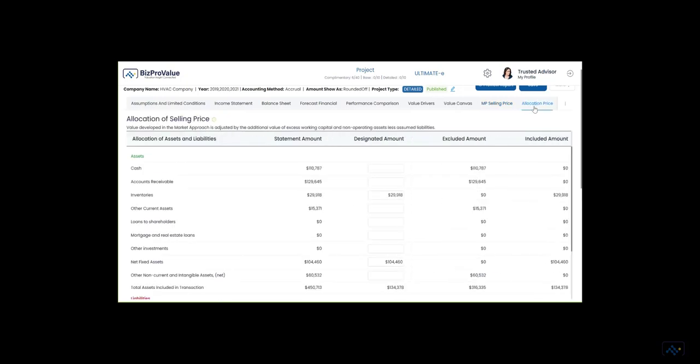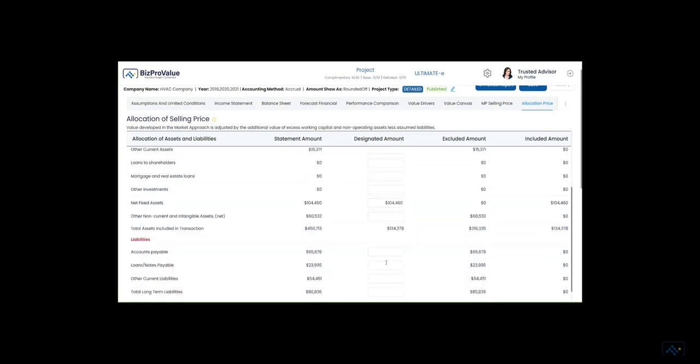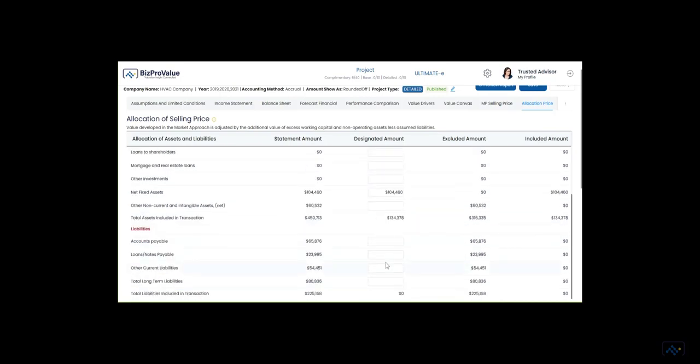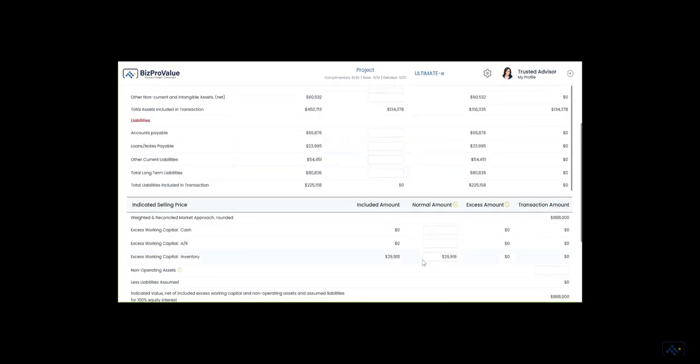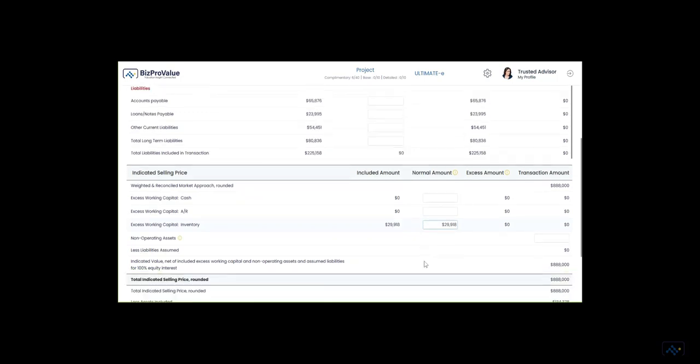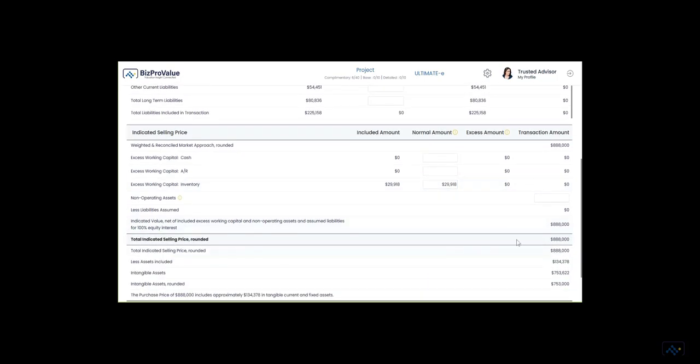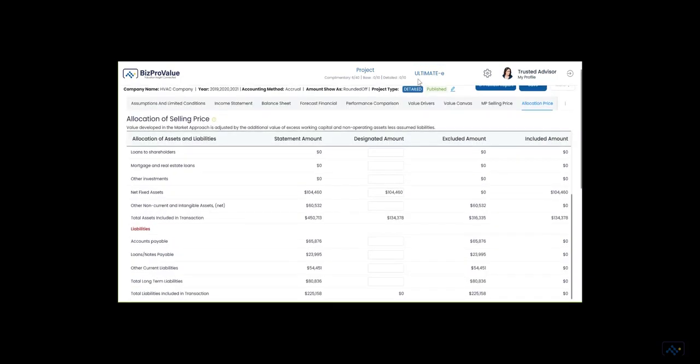Allocation of price allows you to show the assets included in the deal, such as inventory and fixed assets, and recognize any excess working capital and additional assets. These are the items the buyer receives.